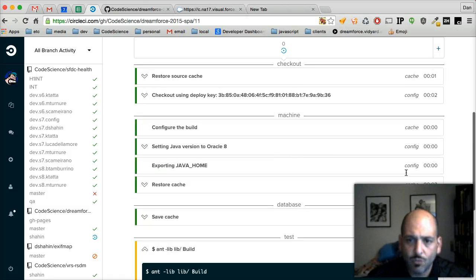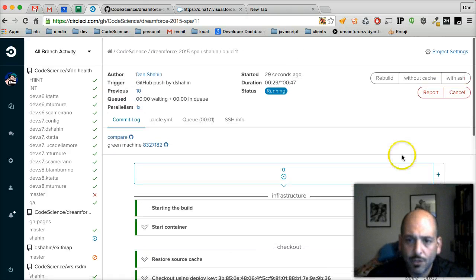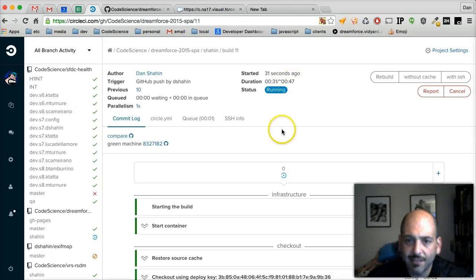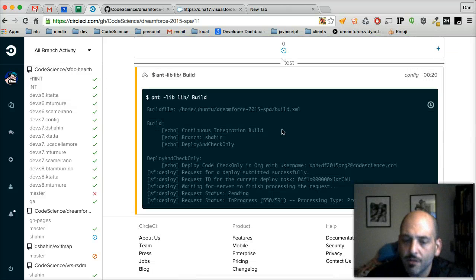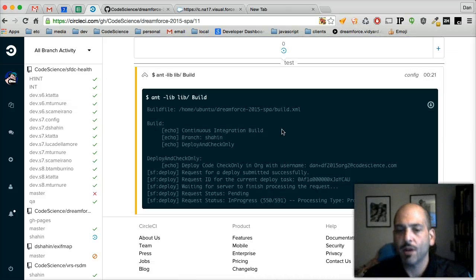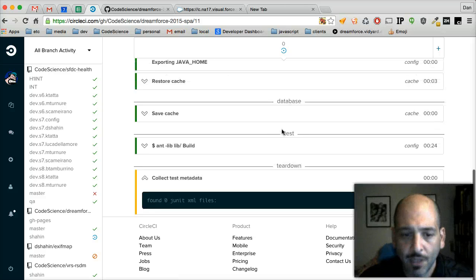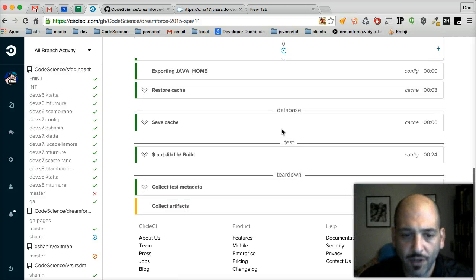And the last one took about 47 seconds and we're at 30 seconds. And you can monitor this in real time right on the CircleCI website. Looks like it's finished.